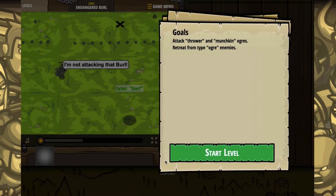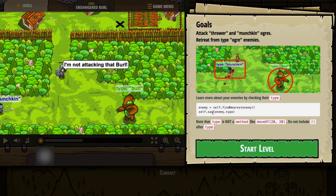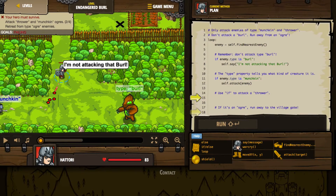Looks like we've got something to attack in this one. Our goals are to attack the thrower and the munchkin ogres, but retreat from type ogre enemies — so if we actually find an ogre, it sounds like we need to run away. We'll learn more about our enemies by checking their type. The code sample shows find nearest enemy and we can check their actual type. Note that type is not a method like moveXY is, so we don't include parentheses after type — type is actually a property of the object enemy, probably a string label.